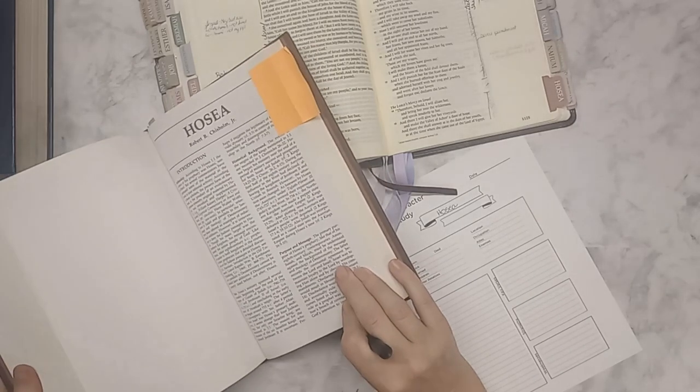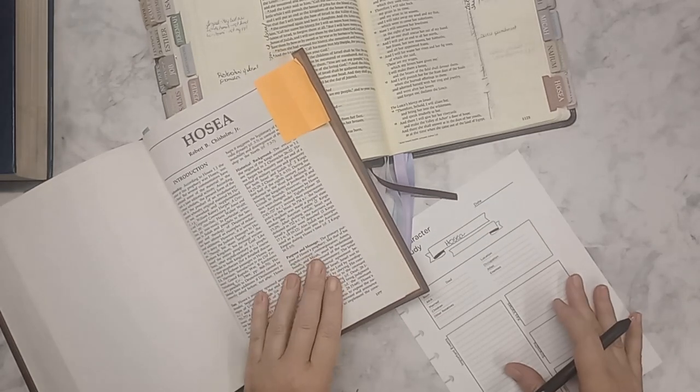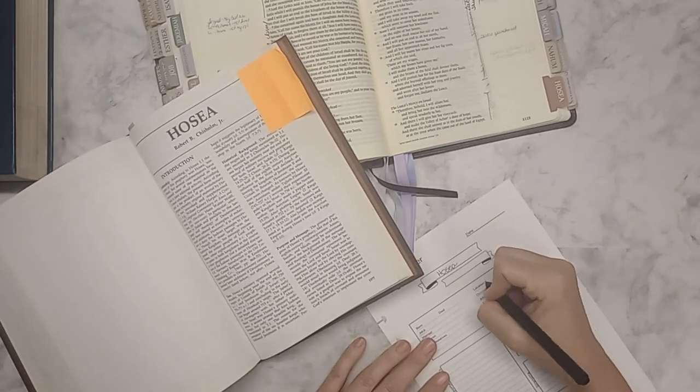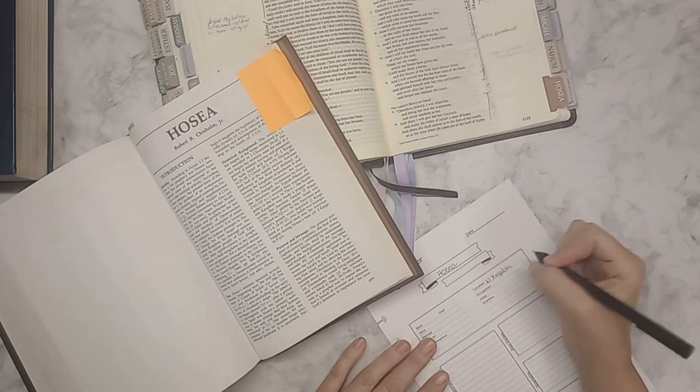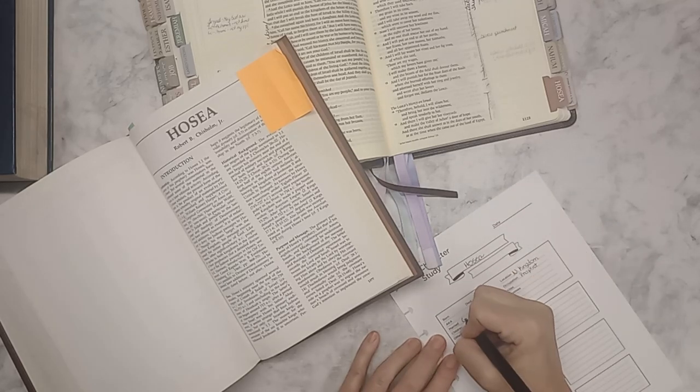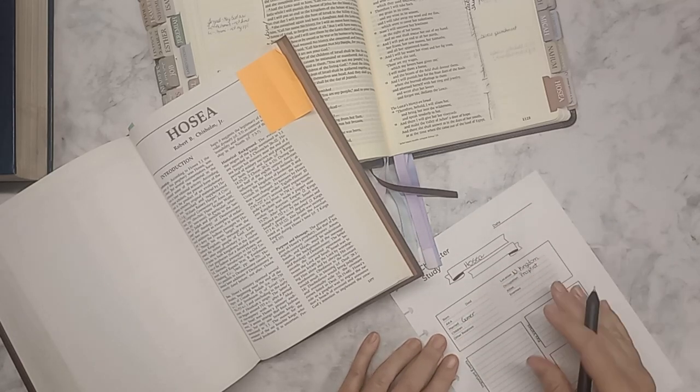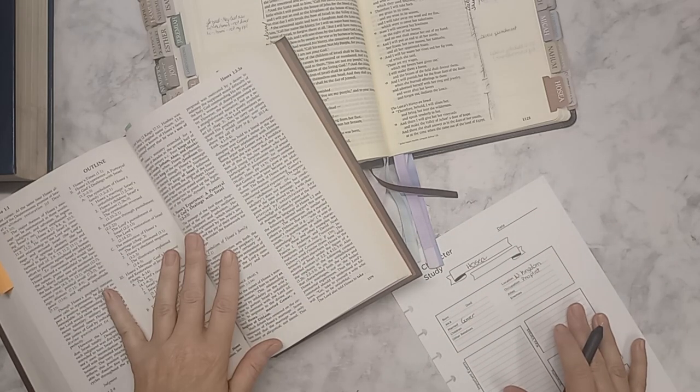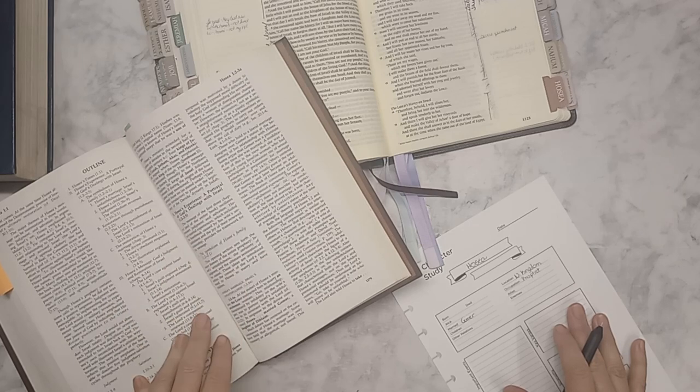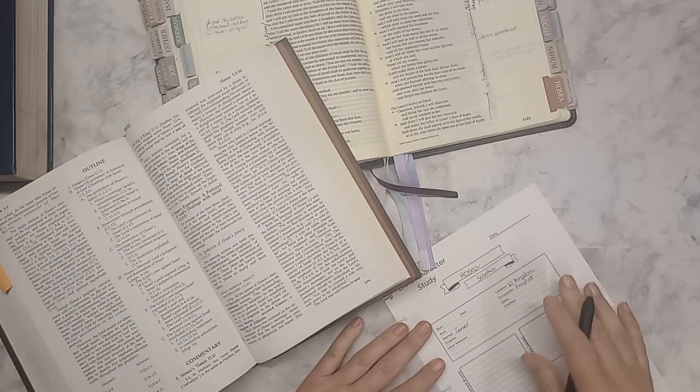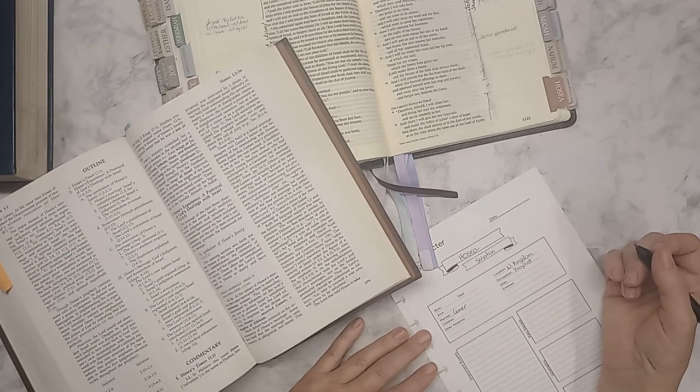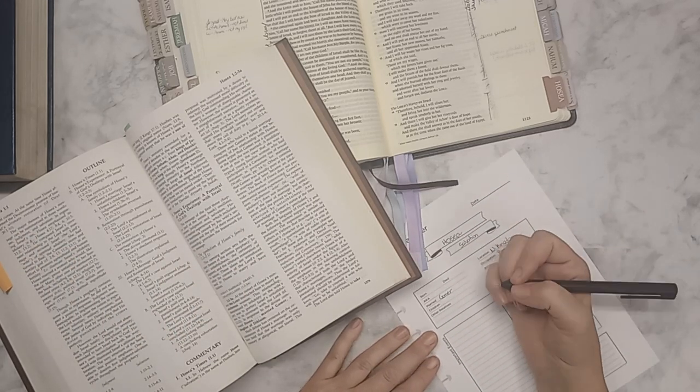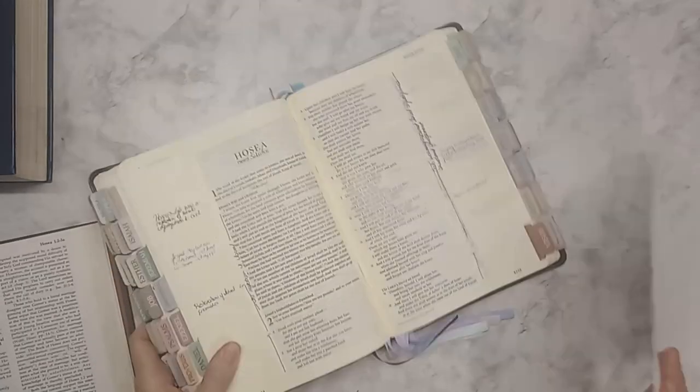We just finished the book of Hosea in a Bible study group that I'm in and I thought it would be a good idea for myself to run through one of these pages that I have.